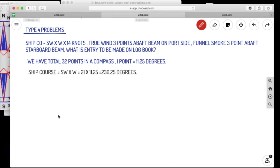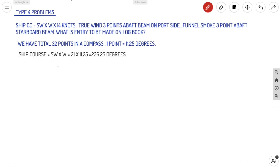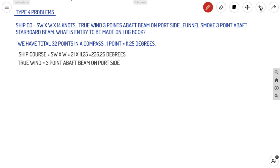Ship course is South West by West. From North to South is 16 points, plus 5 more points gives us 21 points. So ship course = 21 × 11.25° = 236.25°. We now have our ship course in 360° notation and ship speed. With respect to this heading, we have the true wind direction and, from the funnel smoke, we will obtain the apparent wind — which is opposite to the funnel smoke direction.